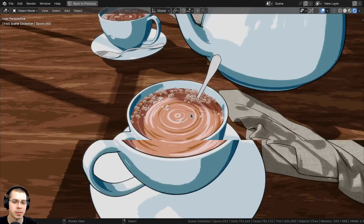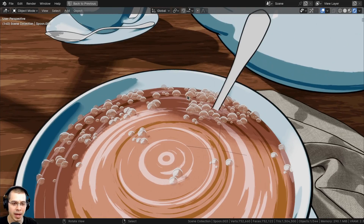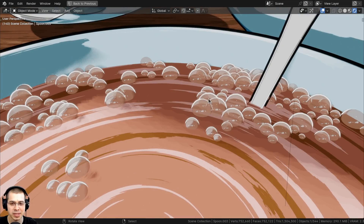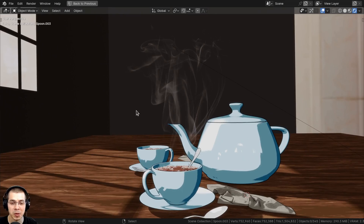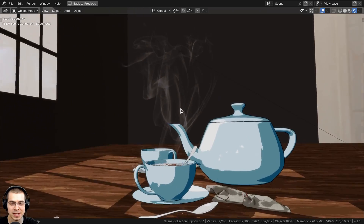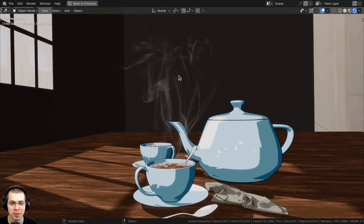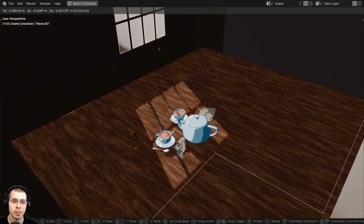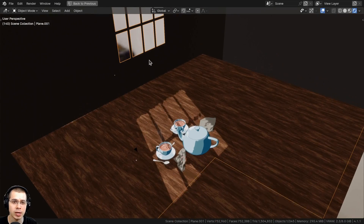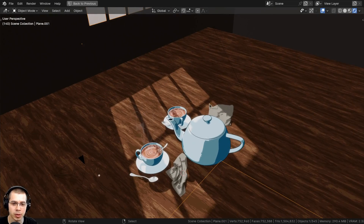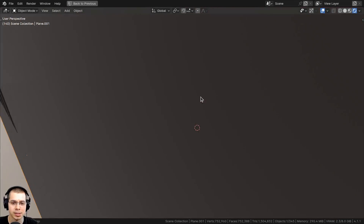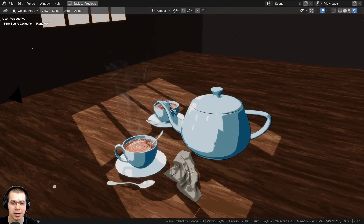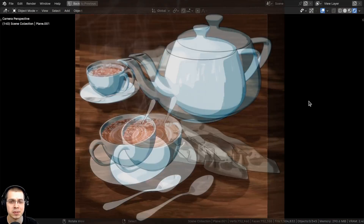Then in part four, we will finish up the scene. We're going to be adding cool stylized bubbles to the tea, the steam coming up from the tea, and a cool window object which will add a shadow to make it look like morning sunlight is shining into the scene.